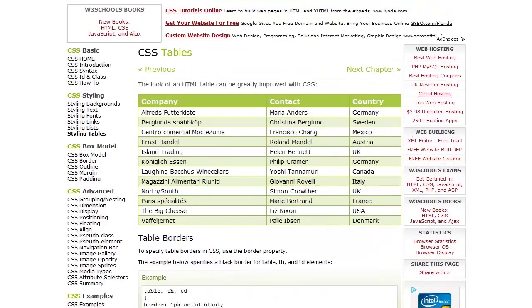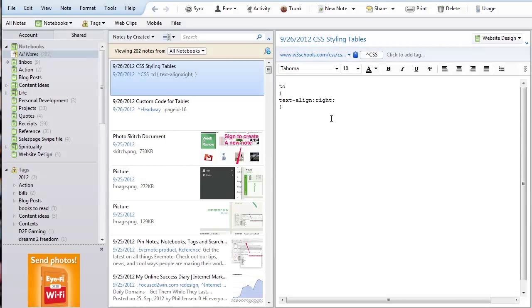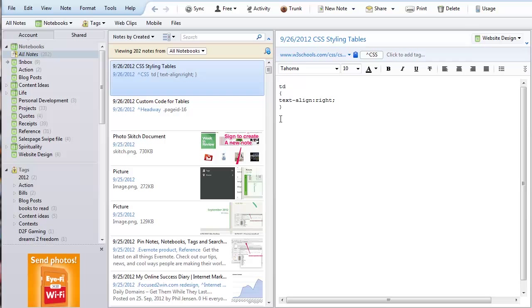So now all I need to do is look inside of my CSS tag whenever I need to find the CSS for a table and I have it right there handy ready to go.